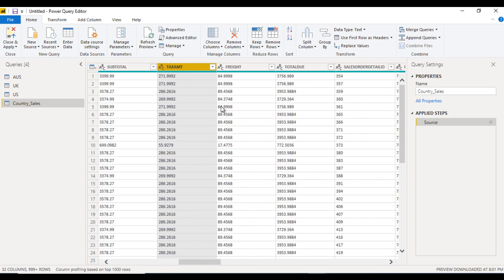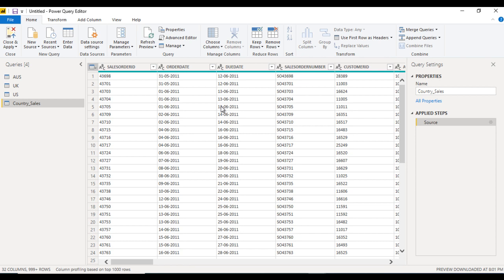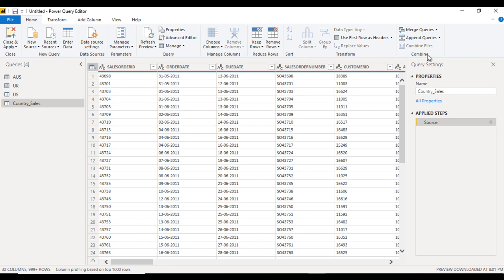If the column names are not the same across tables, they will still be combined but extra columns will be added. For example, if Australia has columns ID and Name, and UK has columns ID and Gender, after appending we will have three columns: ID, Name, and Gender. If you want only two columns to combine, the column names should be the same in all tables.